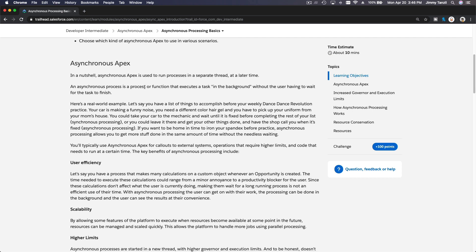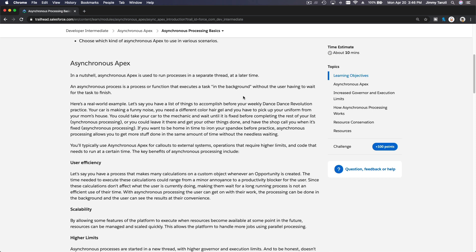Basically, it's a process that runs in the background. It can be triggered many ways. You can trigger it by clicking a button with future methods, or it can be scheduled with batch and scheduled Apex.